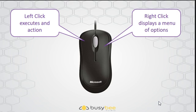Quite simply, if you left click on the mouse, you execute an action. It might be an action like selecting an item or it might be an action like opening an item.